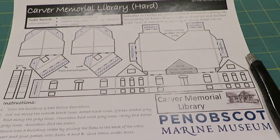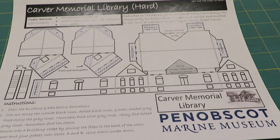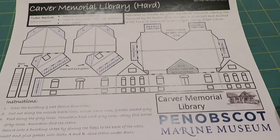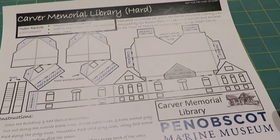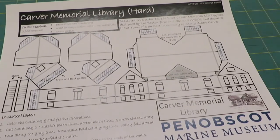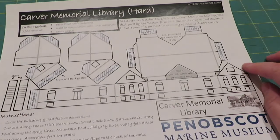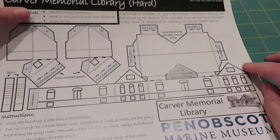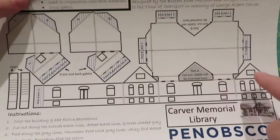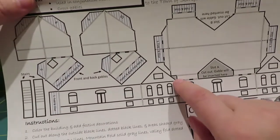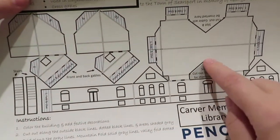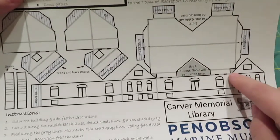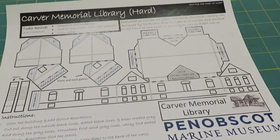So step one, you need to color your template. And then after you color it, you need to cut it out. So you're going to be cutting out everywhere along the outside edges that has a dark black line. And you're also going to want to cut out these areas that are shaded gray. So you can see this little triangle here, this larger triangle, and then this triangle in the corner. All of those areas need to be cut out.